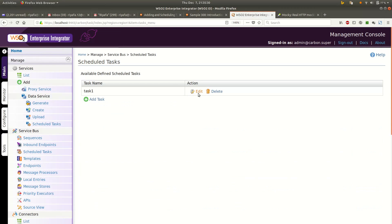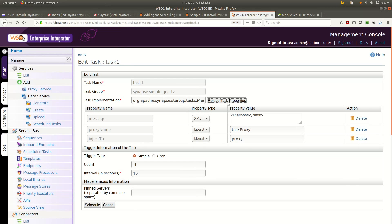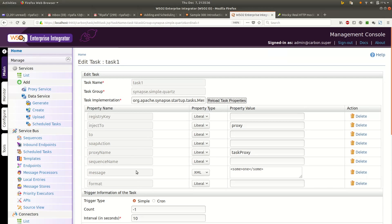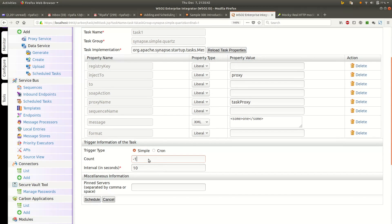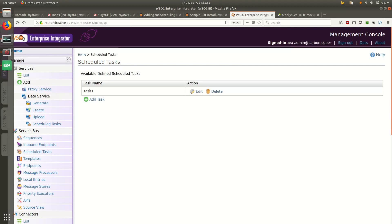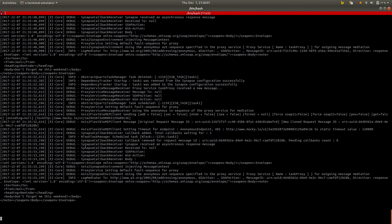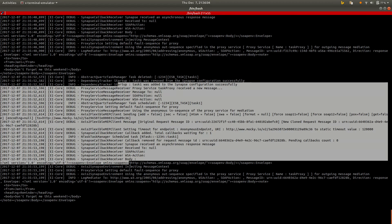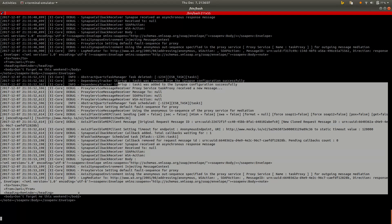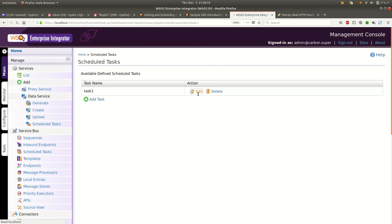In the scheduled task you can see other features. You can also set a sequence name. If you set this count to 1, and whatever time interval you specify, this task will execute only once — as soon as the task is created or when the server starts. Whatever time interval you specify, it will execute only once.